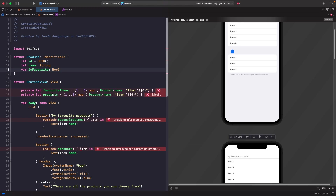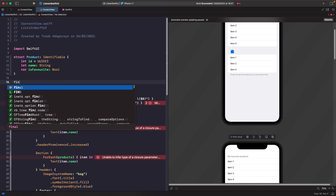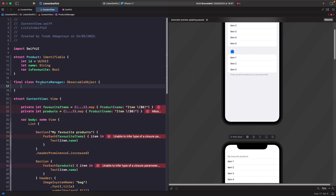We'll call this `FavoritesManager` and mark it as an `ObservableObject`. If you want to learn more about observable objects and `@Published` in SwiftUI, check out my video in the SwiftUI sessions playlist. I've marked the class `final` because I don't want any other class to subclass it, and we're marking it with `ObservableObject` so our list sections can listen to updates that happen to our source of truth.